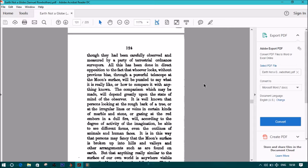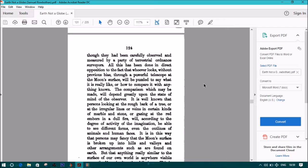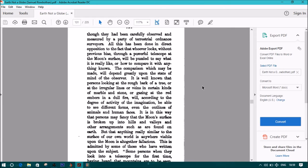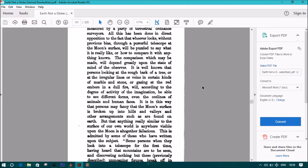Or how to compare it with anything known. The comparison which may be made will depend greatly upon the state of mind of the observer. It is well known that persons looking at the rough bark of a tree, or at the irregular lines or veins in certain kinds of marble and stone, or gazing at the red embers in a dull fire, will, according to the degree of activity of the imagination, be able to see different forms, even the outlines of animals and human faces. It is in this way that persons may fancy that the moon's surface is broken up into hills and valleys, and other arrangements such as are found on the Earth. But anything really similar to the surface of our own world is anywhere visible upon the moon is altogether fallacious.